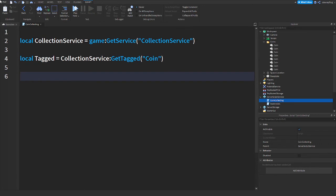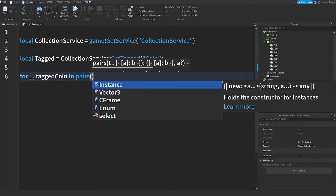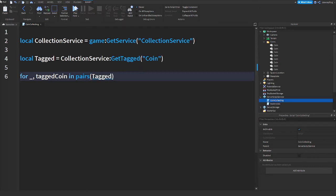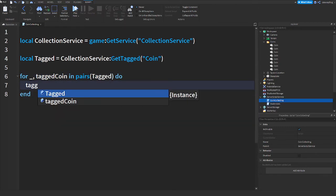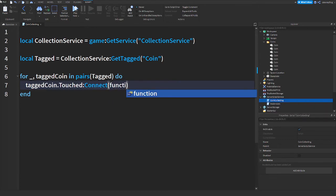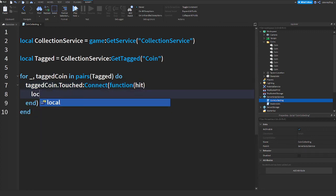Then we will say for _, taggedCoin in pairs, we're going to say taggedCoin.Touched:Connect(function(hit) local plr = game.Players:GetPlayerFromCharacter.